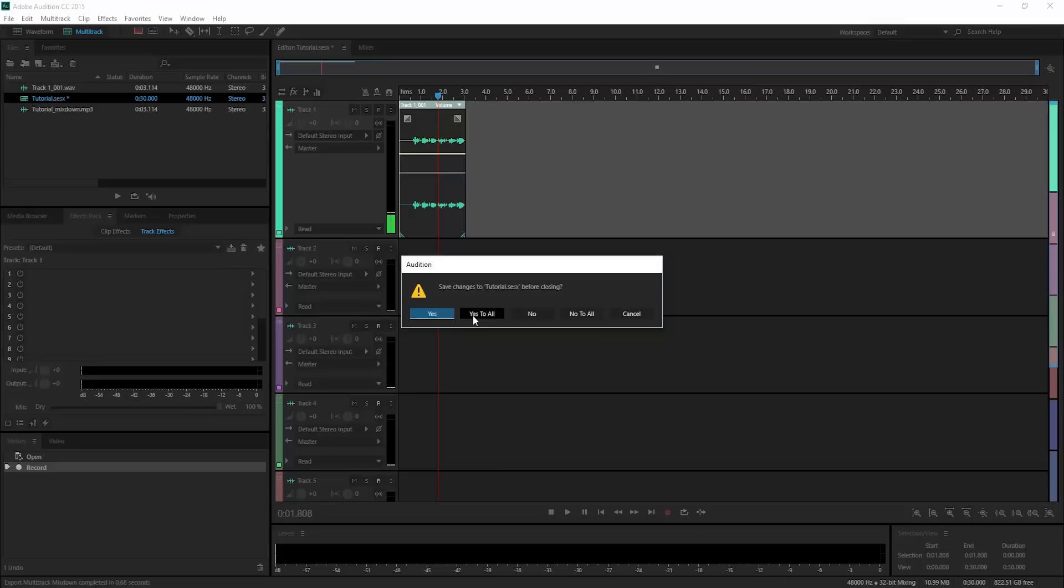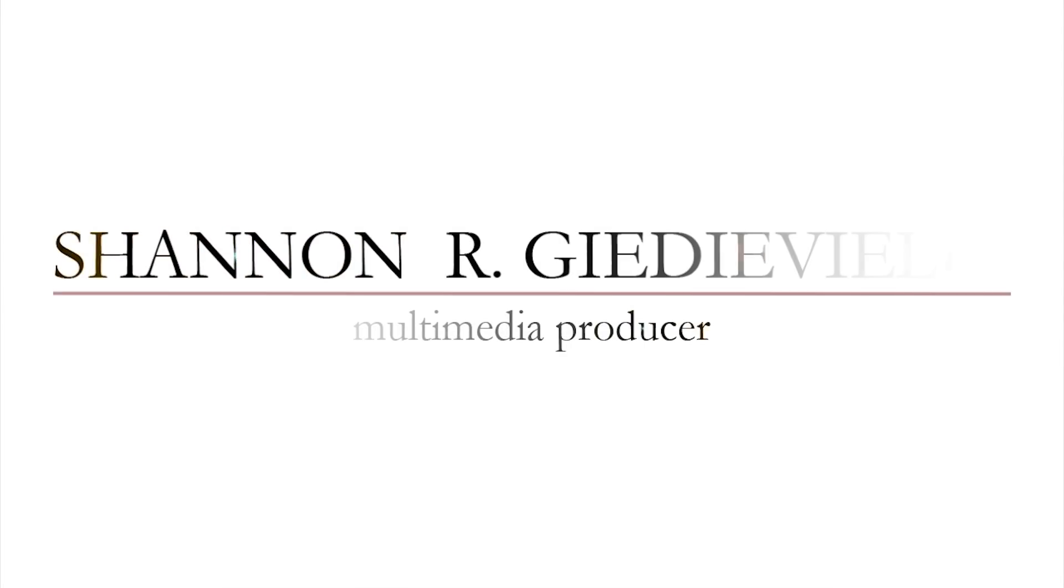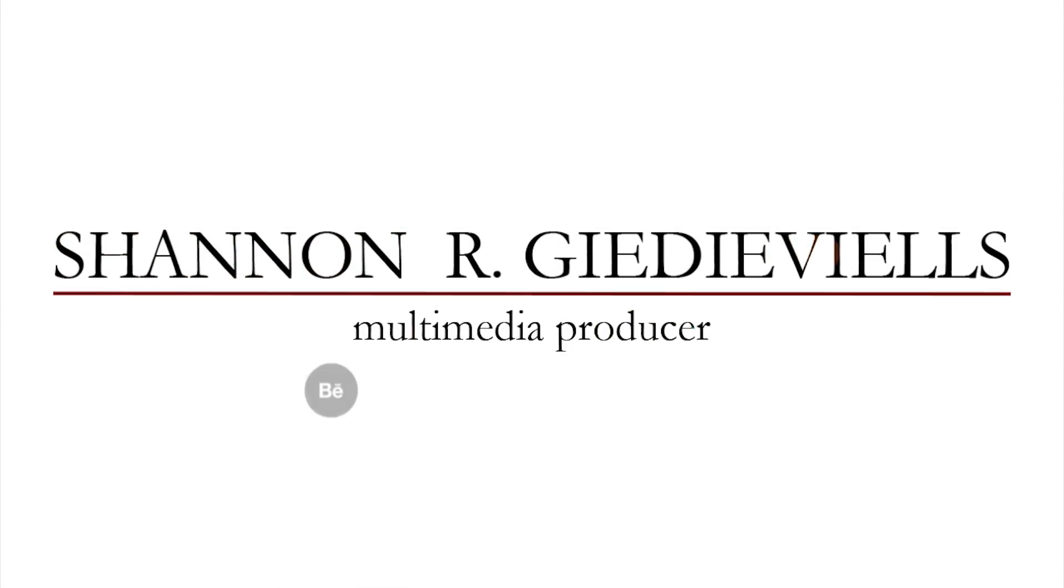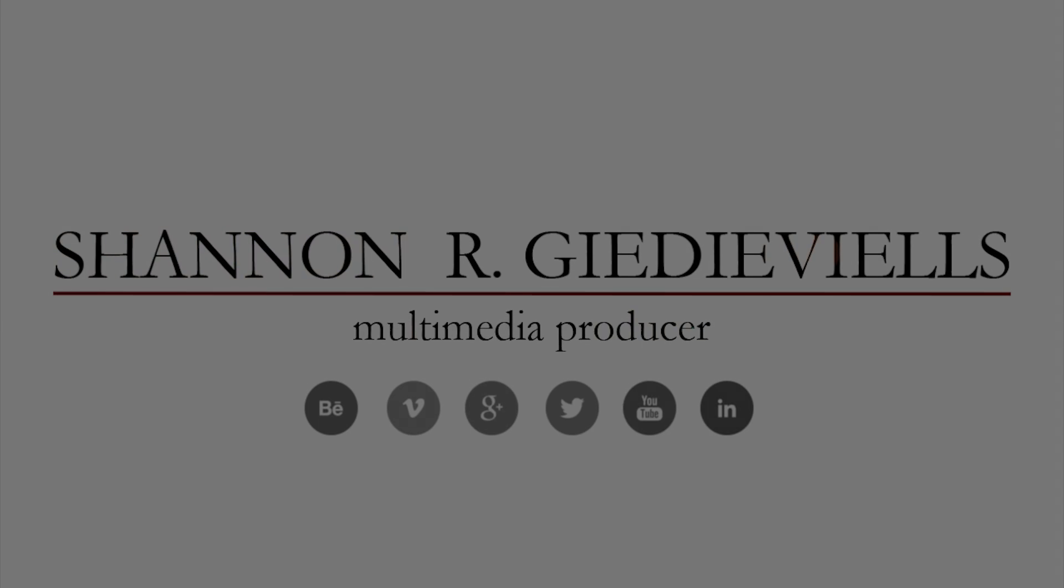And that is how to record an audio clip in Audition and change the format to an MP3.